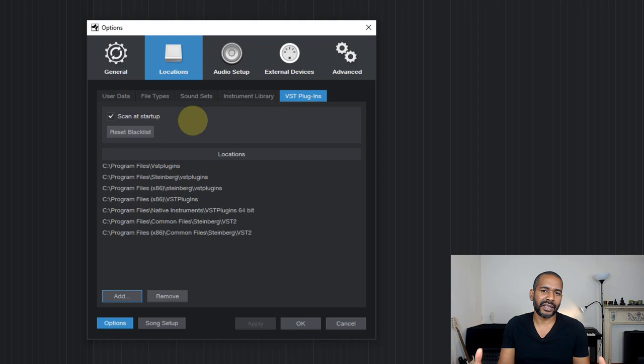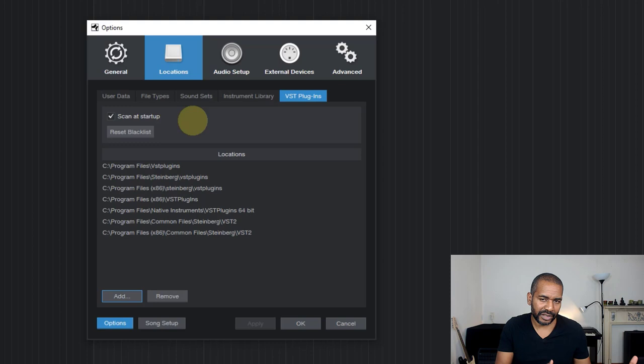And so the next time it will scan for plugins, it will again also scan those plugins. And hopefully, if the issue has been resolved, it will still add it to the plugins list in your DAW. So that's the second thing you can do, is to reset the blacklist.